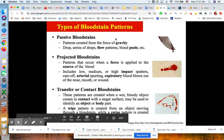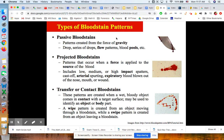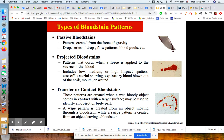We can have passive bloodstains — patterns created from the force of gravity — including drops, a series of drops, flow patterns, and blood pools. We can also have projected bloodstains, which are patterns that occur when a force is applied to a source of blood. These include low, medium, or high impact spatters, cast off, arterial spurting, and expiratory patterns — which is basically blood blown out of the nose, mouth, or wound when a person breathes out.